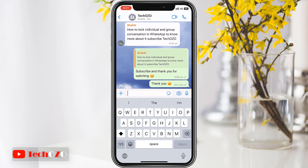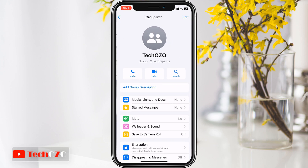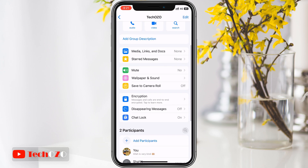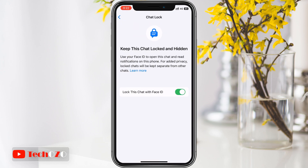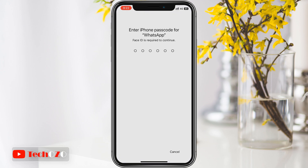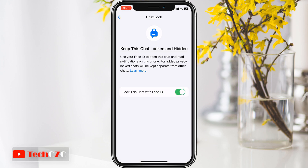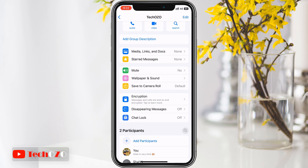To unlock a locked conversation, simply follow the steps above again and toggle off the lock this chat switch. And that's all on how to lock individual and group conversations in WhatsApp using the chat lock feature. Now you can have peace of mind knowing your private chats are truly private.